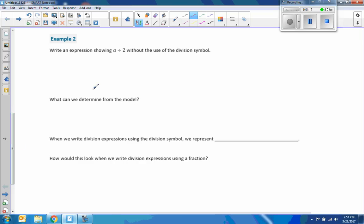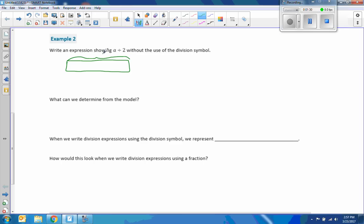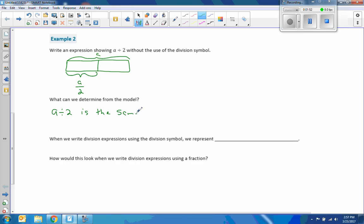Example 2. Write an expression showing A divided by 2 without the use of a division symbol. Okay, so how about we have a rectangle? And the whole thing is A. We cut it into two pieces. So this piece here would be A over 2. So A divided by 2 is the same as A over 2.